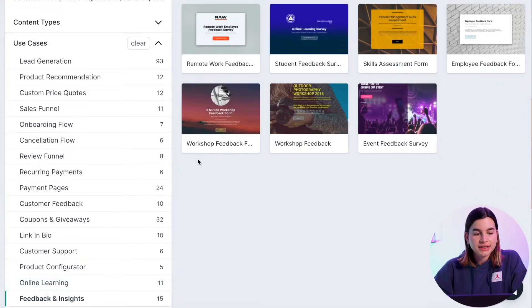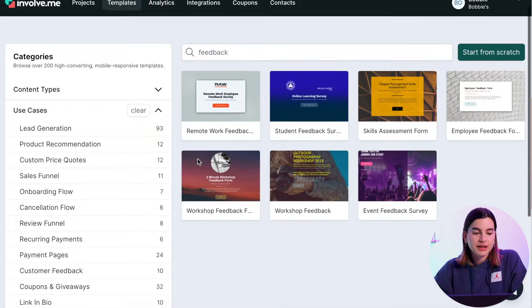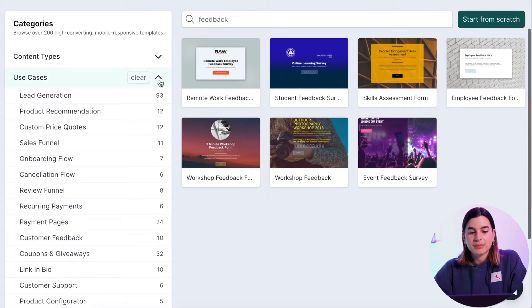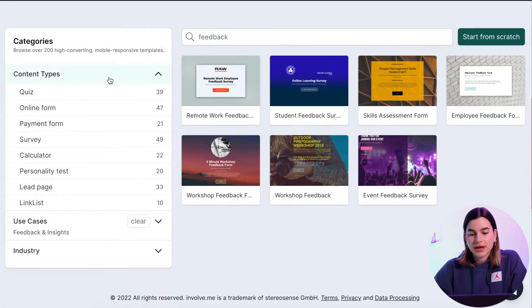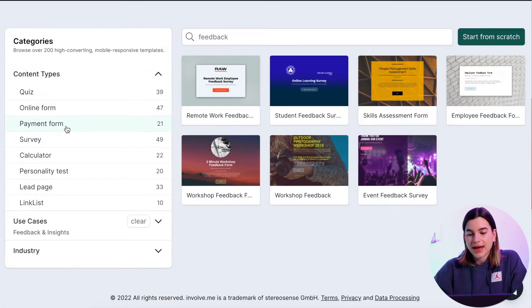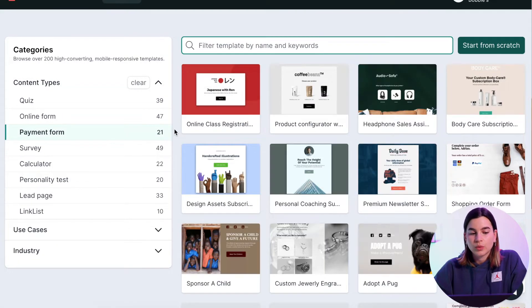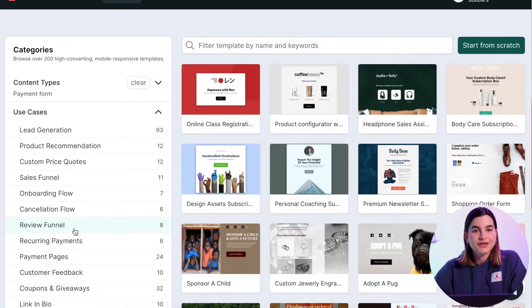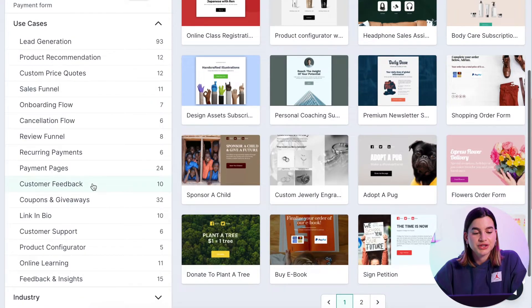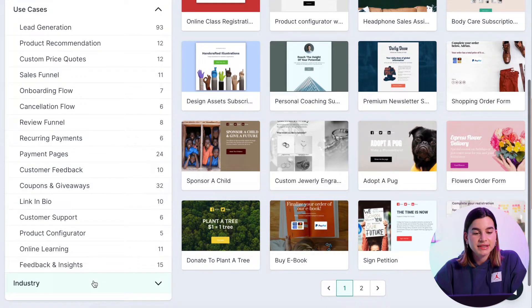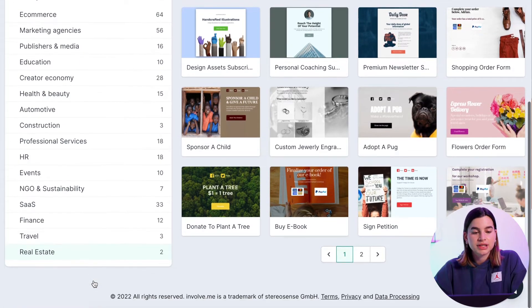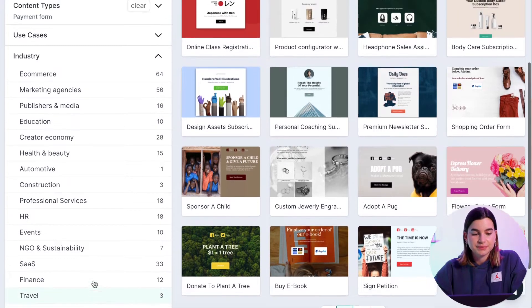For content type, if I want a payment form, I can click on that and see what options there are. I can also view the templates using the use cases or even industry.